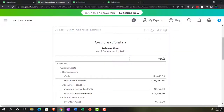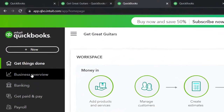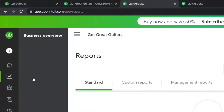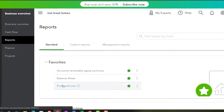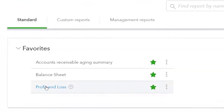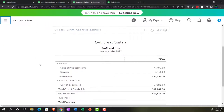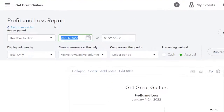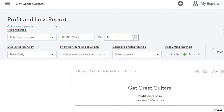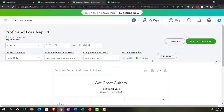Then go to the tab to the right, go to reports in the business overview, and this time open the income statement — the P&L, the profit and loss. Close the hamburger, range change from 01/01/22 to 12/31/22, and run it.